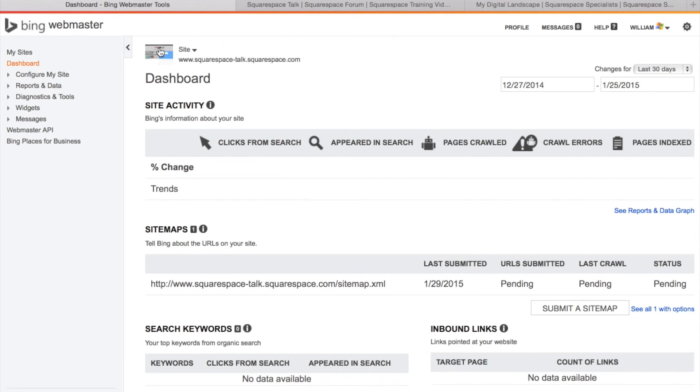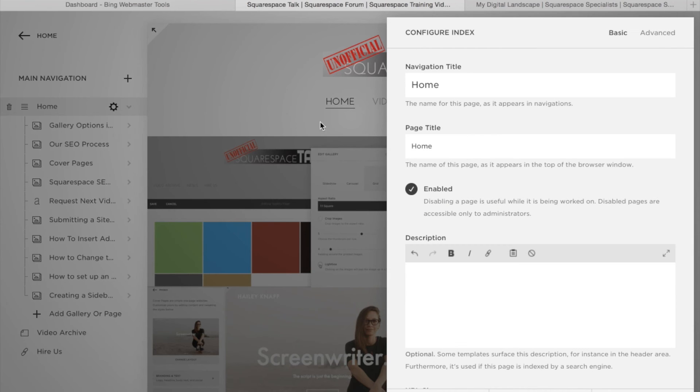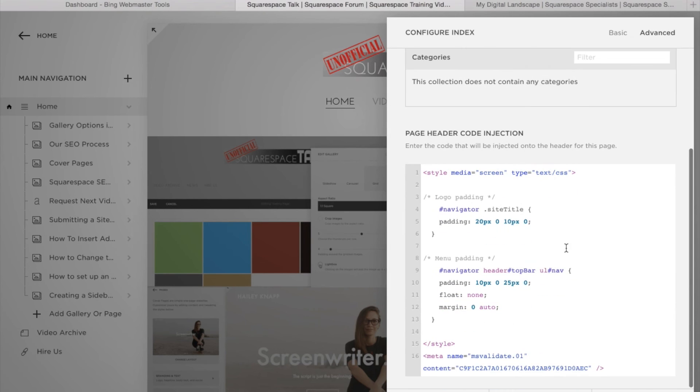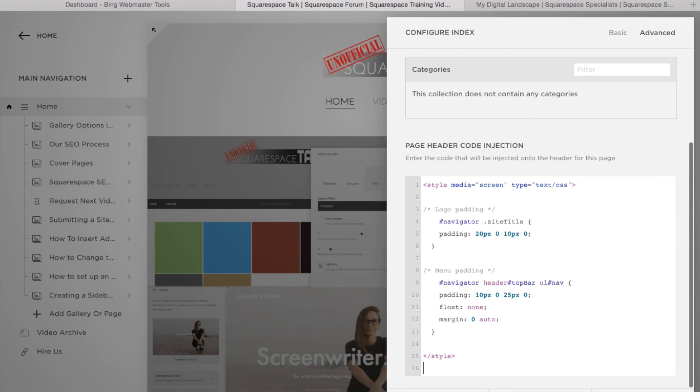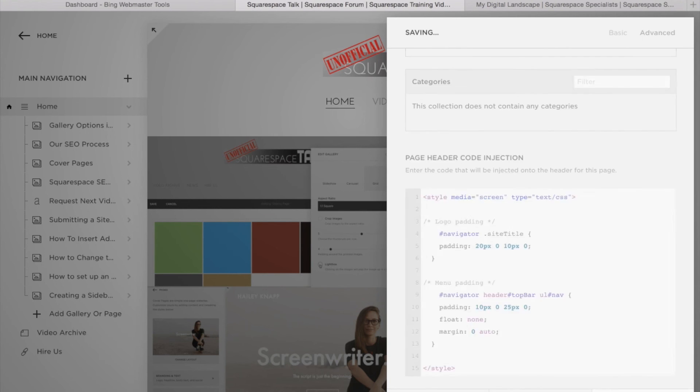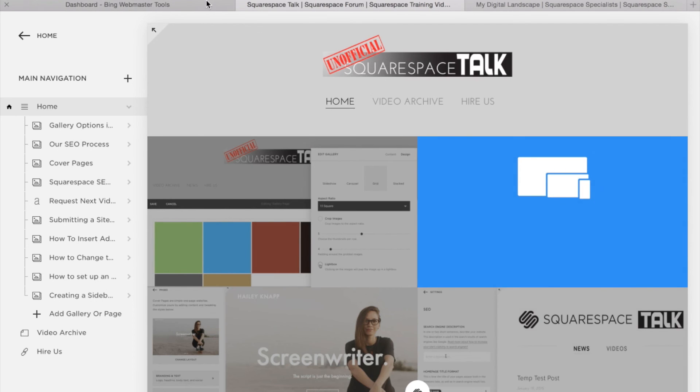You can provide that same snippet and that's just going to again wind up going into page settings, advanced, and you'll just want to paste it right in there. I'm going to remove that from ours and we are all verified.